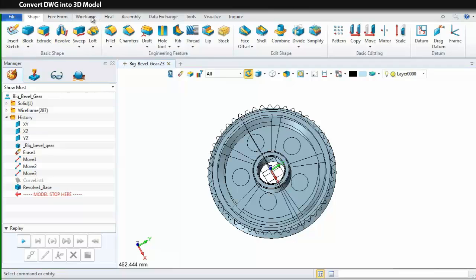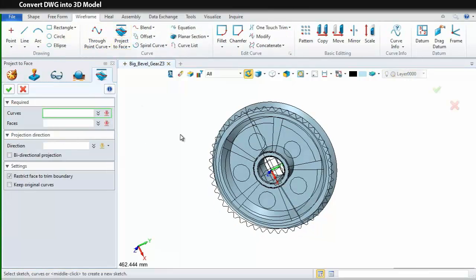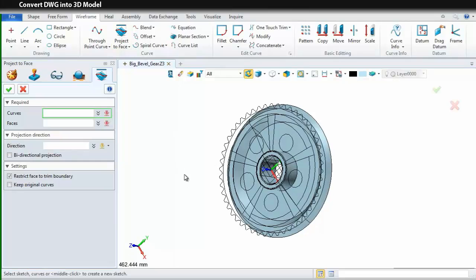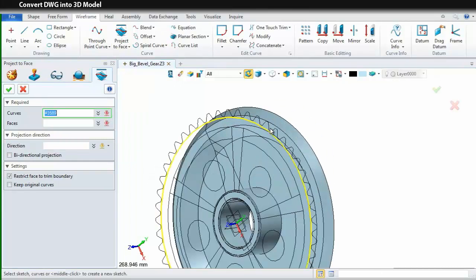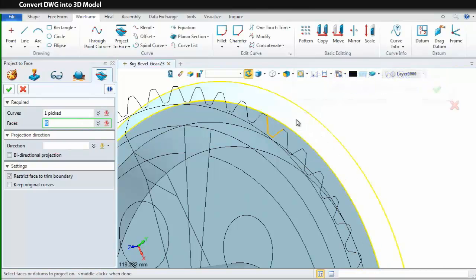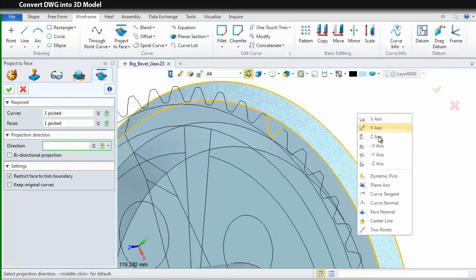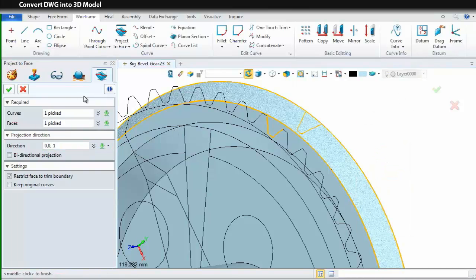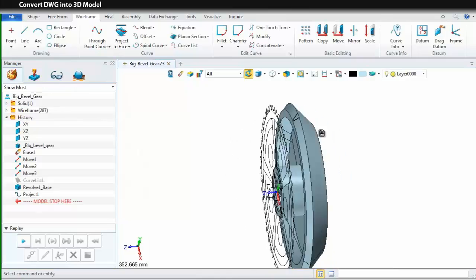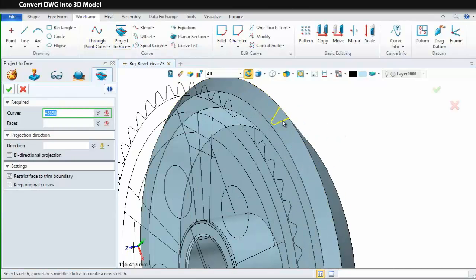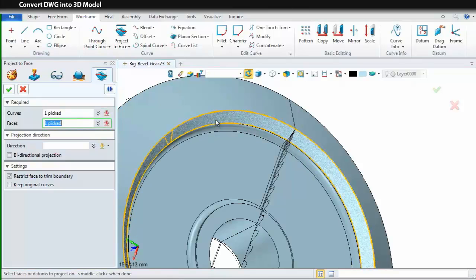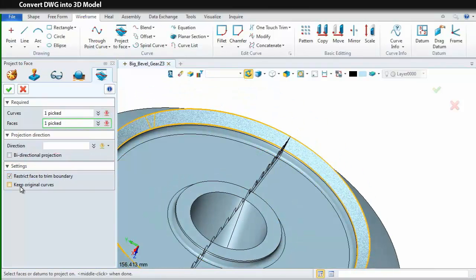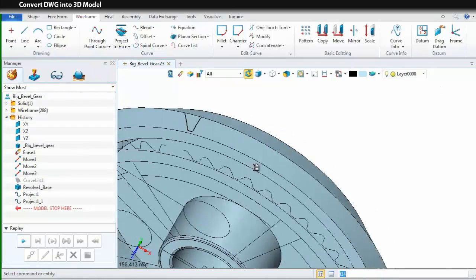After this basic shape, let's go to the Wireframe tab and choose the command Project to Face. Pick a profile of Gear Tool from the drawing and pick this face as the projection face. Define the projection direction. Click OK and we can get a project curve. For creating the Gear Tool shape, we still need another profile. So, just repeat the operations by selecting the projected curve and then pick the face which is opposed to the previous one.